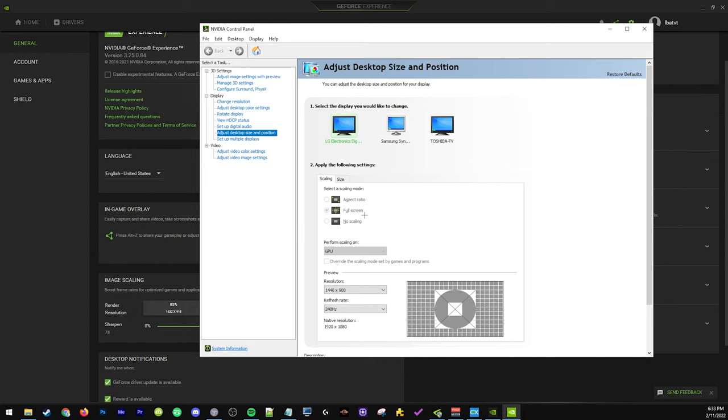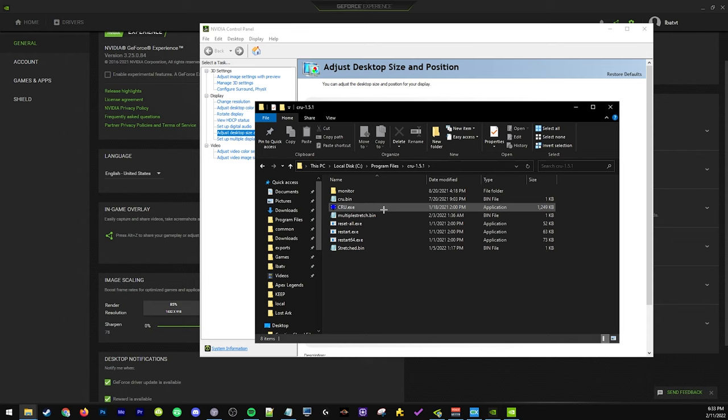I also use CRU, so what we're gonna do is just go ahead and turn off image scaling in Nvidia control panel and then just go through the normal steps of CRU. I'll have my video about that linked in the description if you want that.